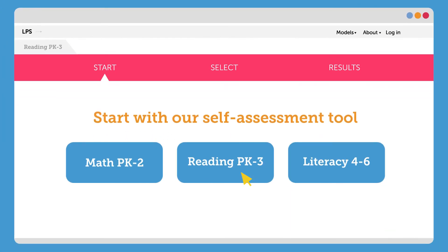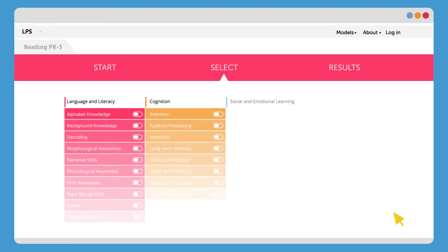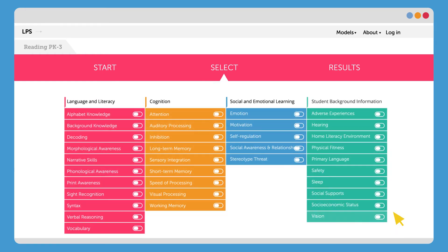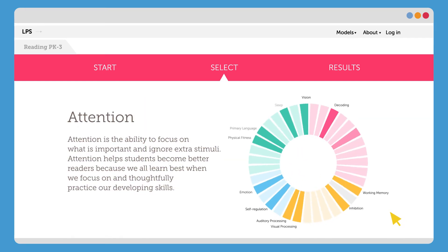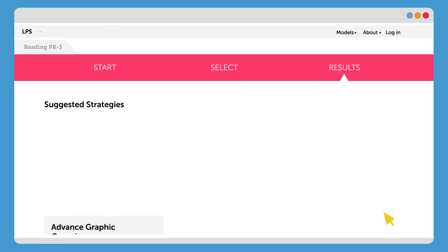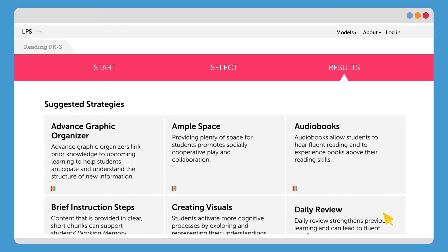Start with our self-guided product self-assessment tool. Select factors related to your product's mission, and explore the connections among the different research-based factors and product design strategies for developing features to support all learners.